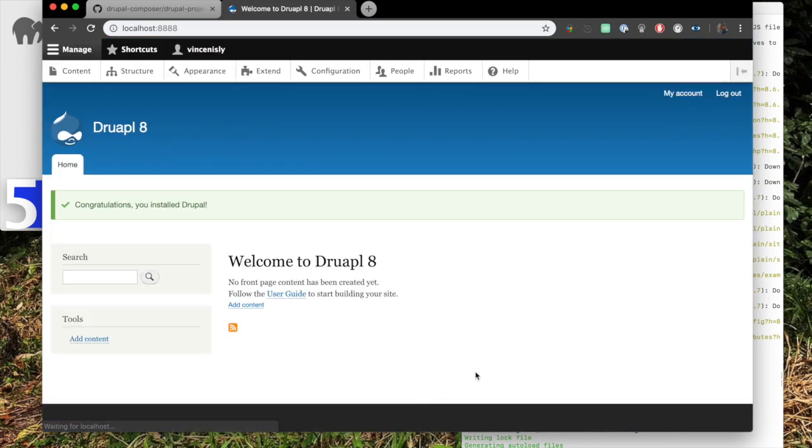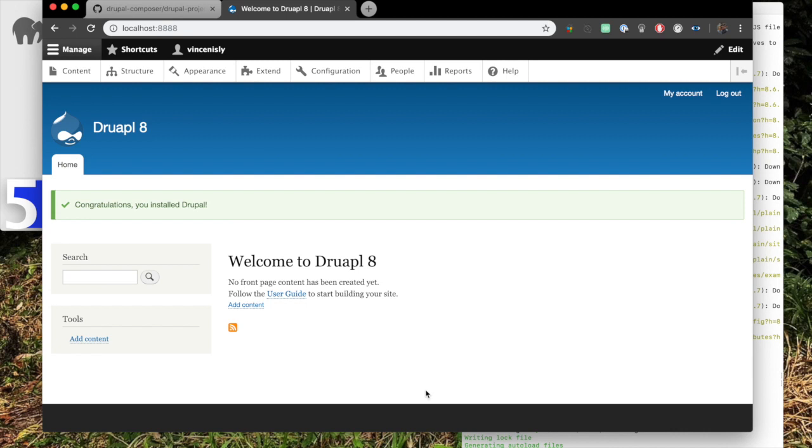All right, here is our Drupal site. And now have fun. Lay it out the way you want. Make it just a fantastic website. And this is, as you can see, it's still locally hosted. I can do everything on here without an internet connection. If I've got all my Drupal stuff downloaded as far as modules and stuff, but I'm not going to go into any of the actual Drupal stuff.